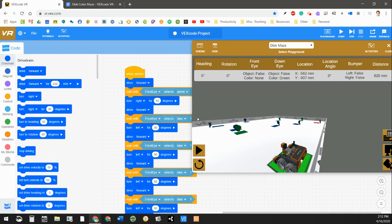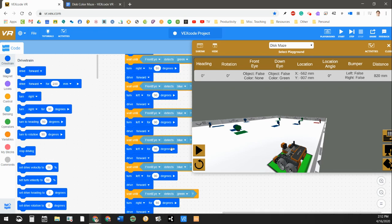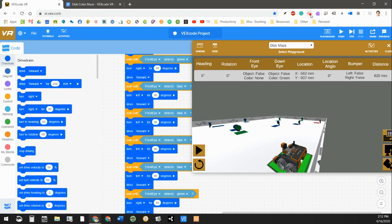So super cool, lots of fun. Give this disc color maze activity a try. Remember to try and get a screencast or a screenshot of some sort to show your teacher what you're doing and turn that in on Google Classroom. Hopefully you guys are staying safe and we'll talk to you soon.